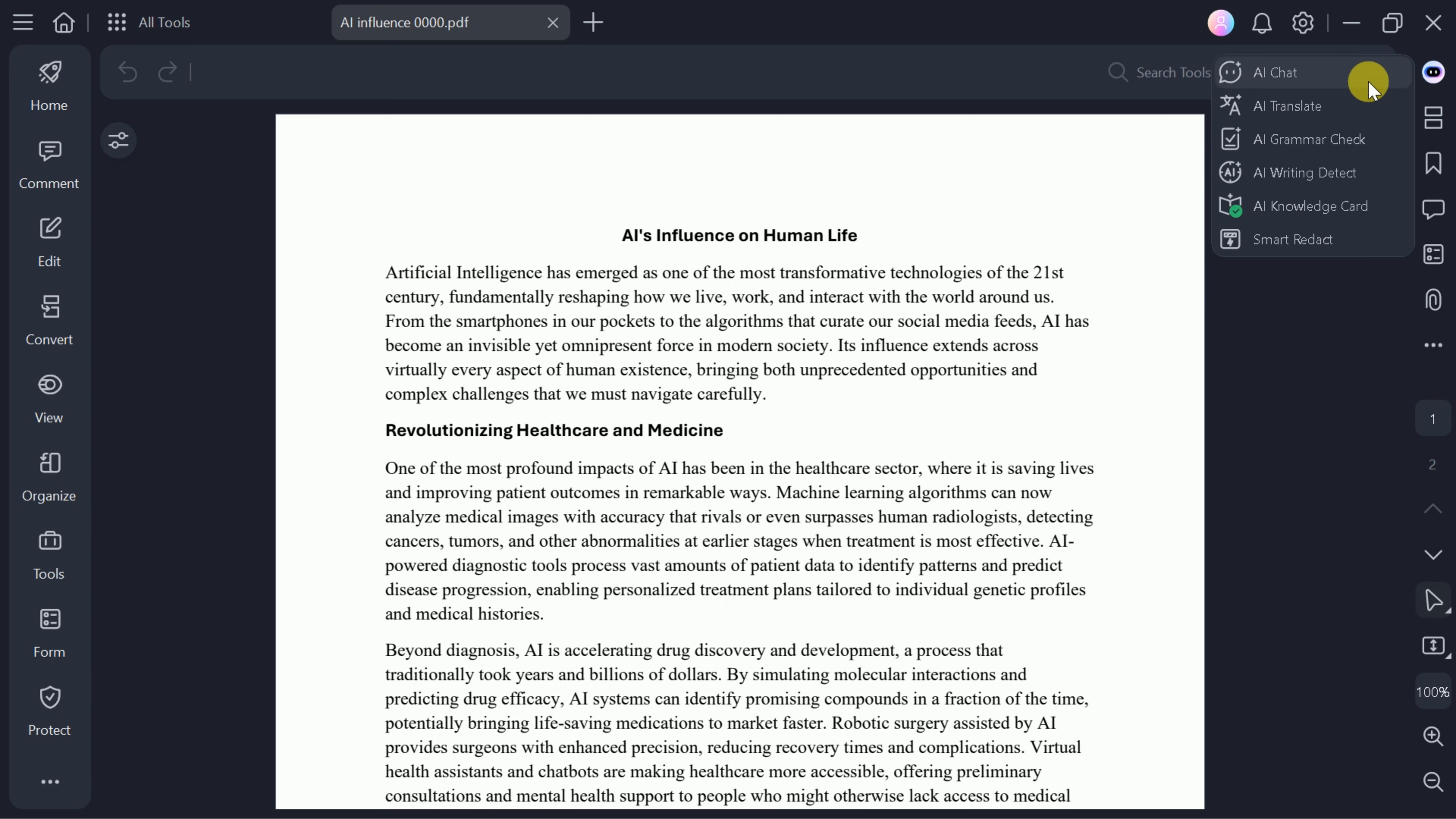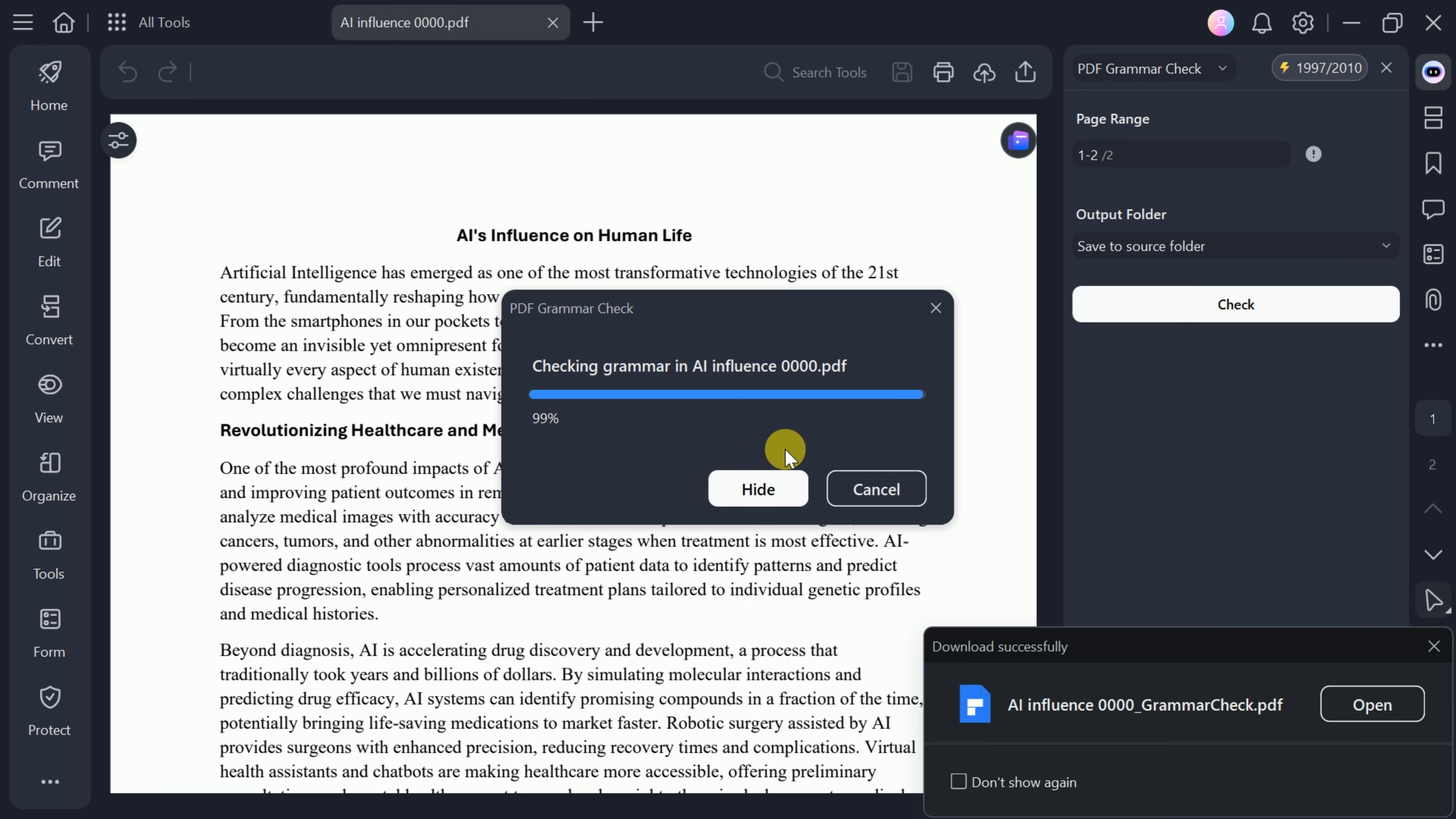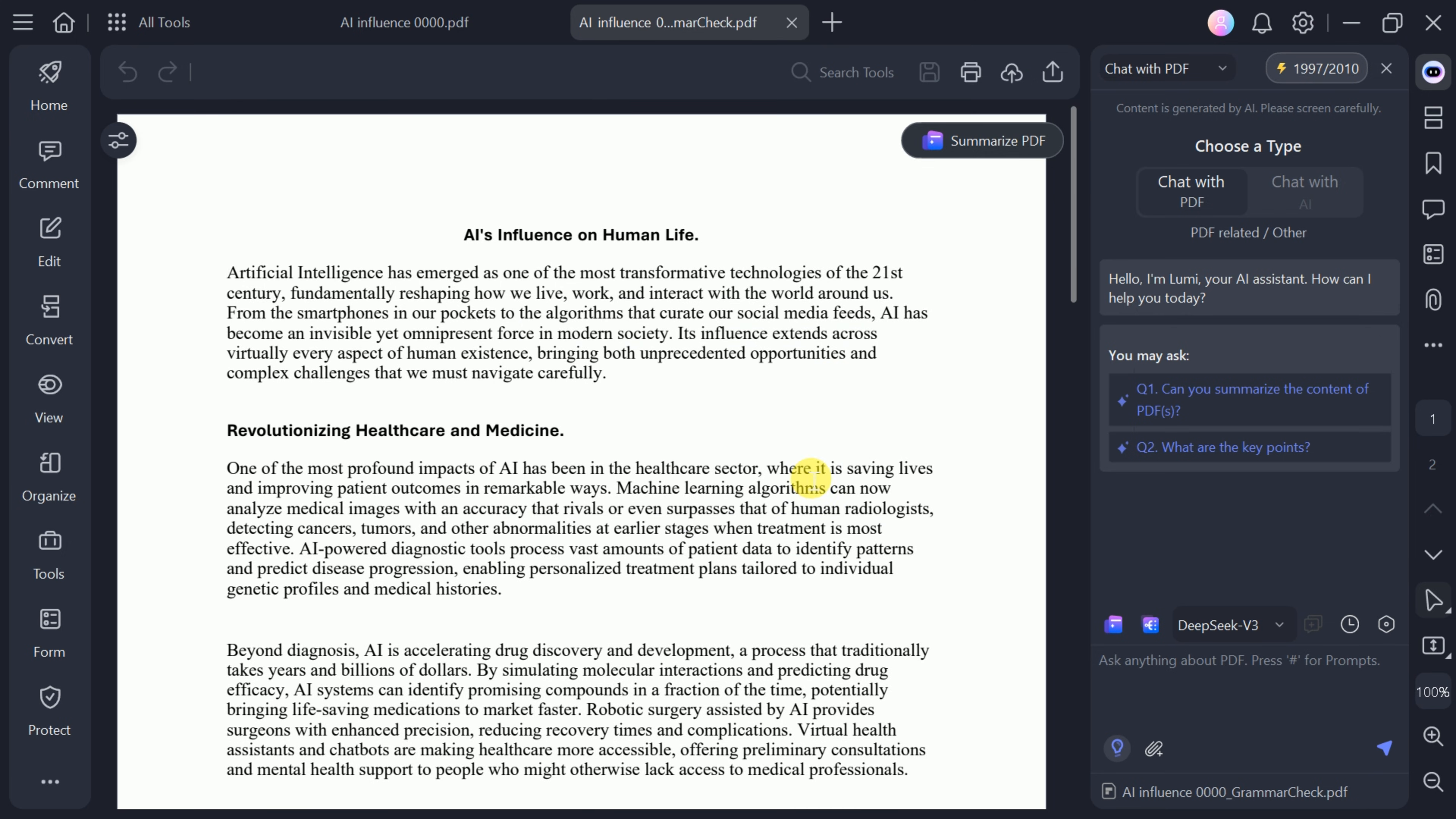PDF Element also features an AI grammar checker. Upload your academic paper or any PDF and the tool will scan for grammatical errors, providing you with a corrected version. This ensures your documents are polished and professional.